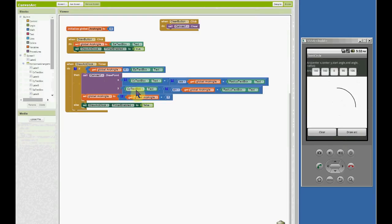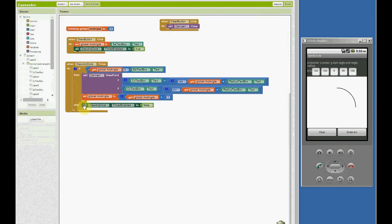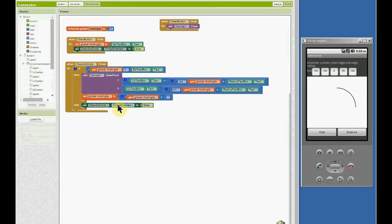We take the center y value and subtract the sine of the angle multiplied by the radius of the circle — or arc — and each time this condition is true it plots a new point along the arc line, and stops once the global arc angle — where we add one each time through the loop — is no longer less than or equal to the ending angle, then the timer is disabled.